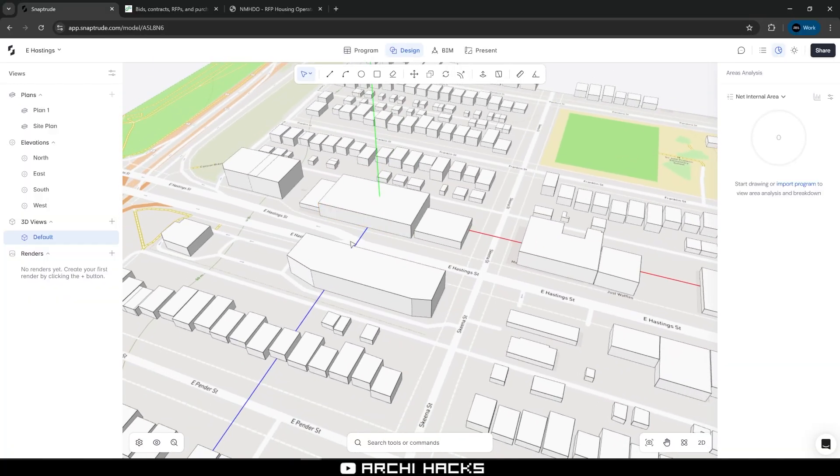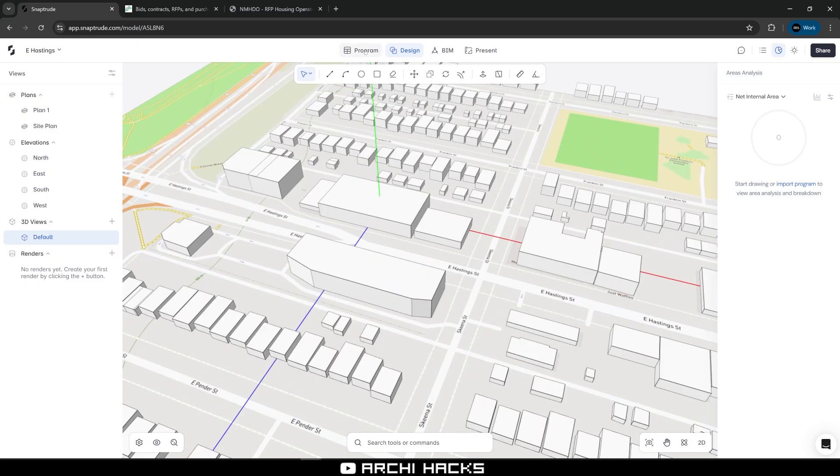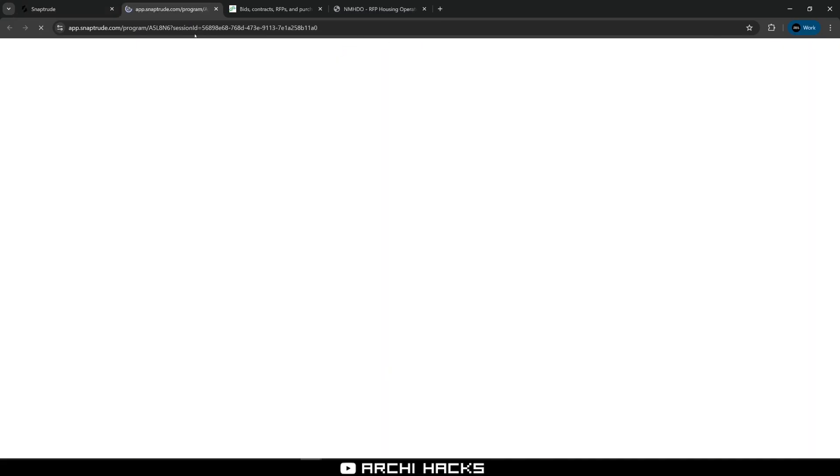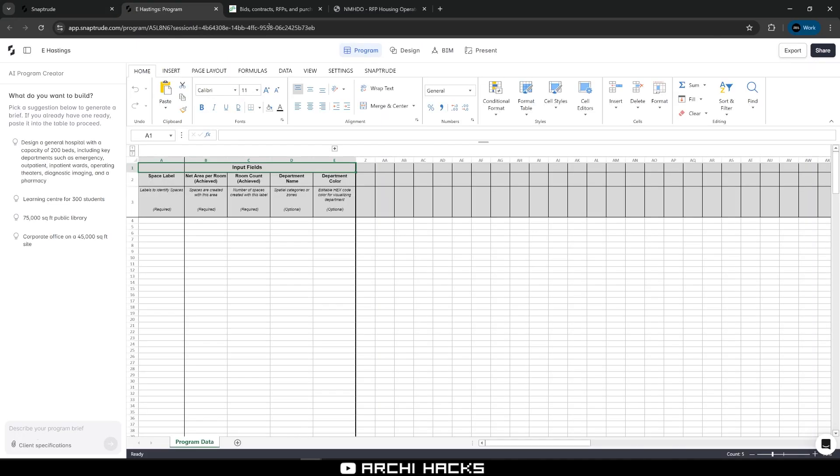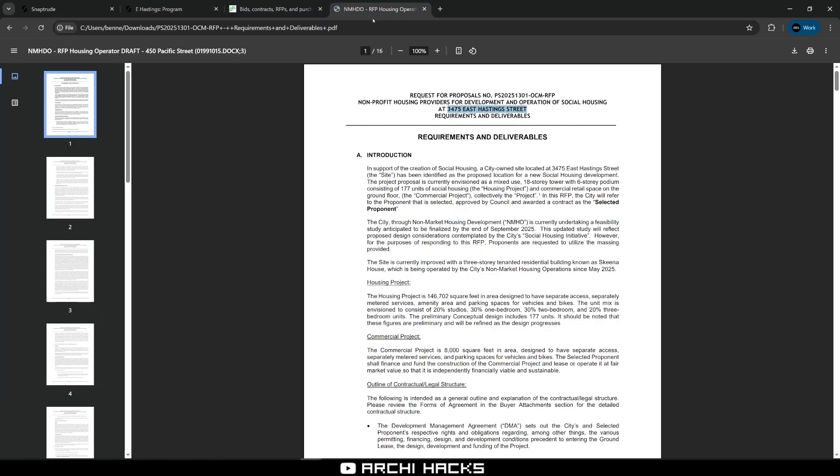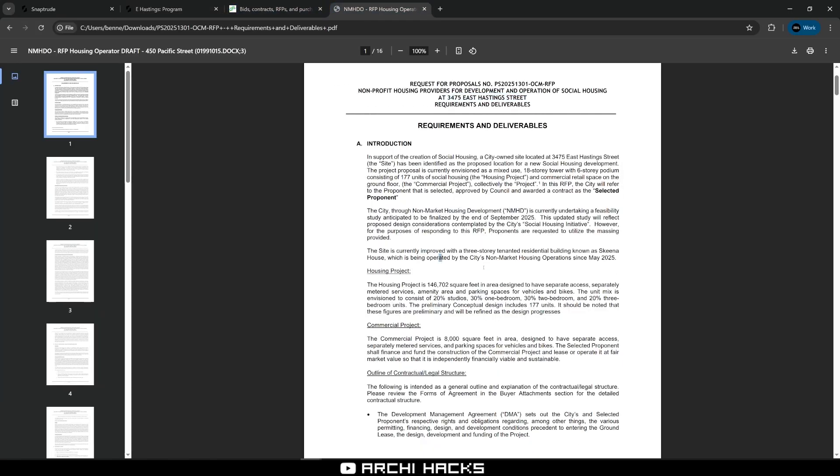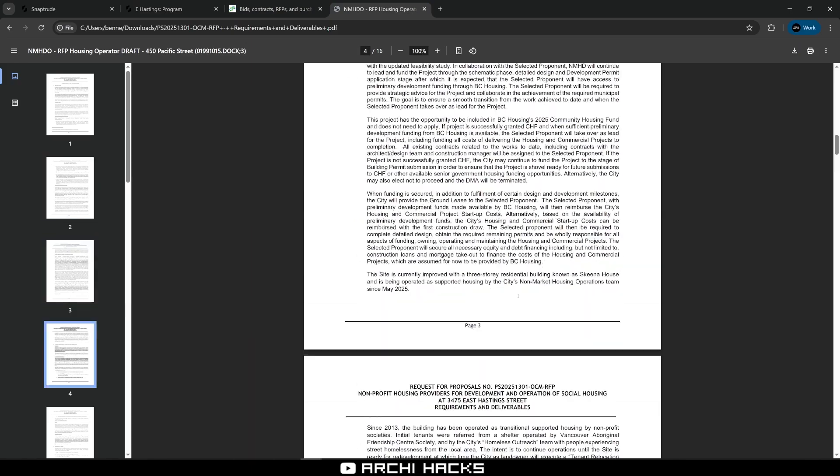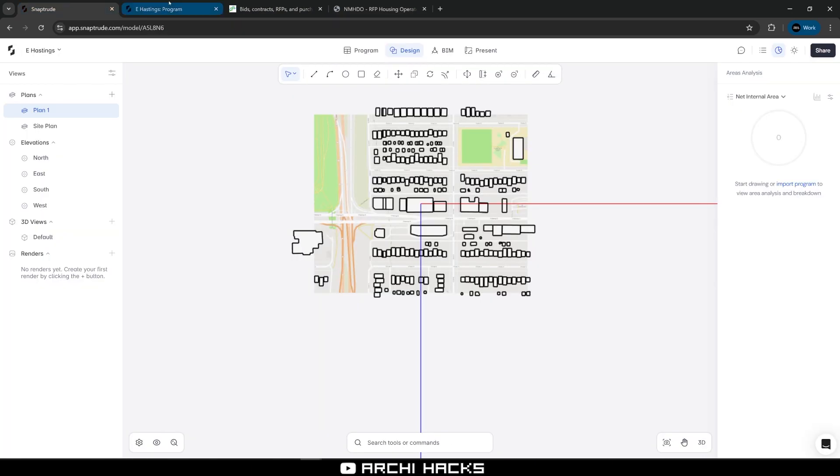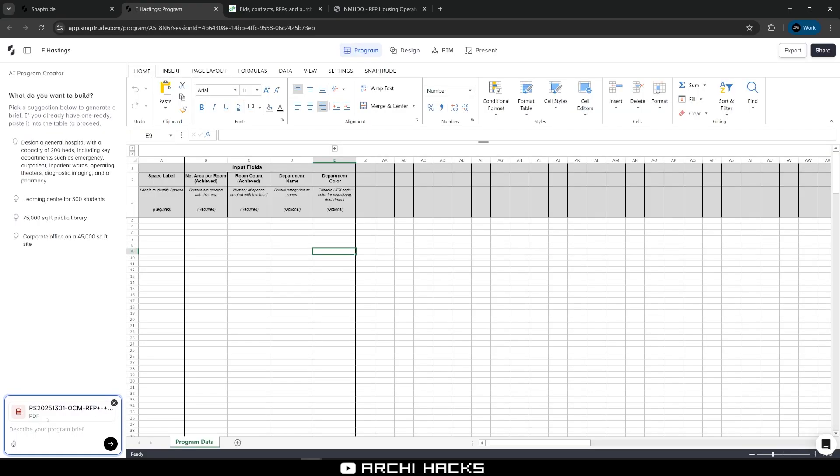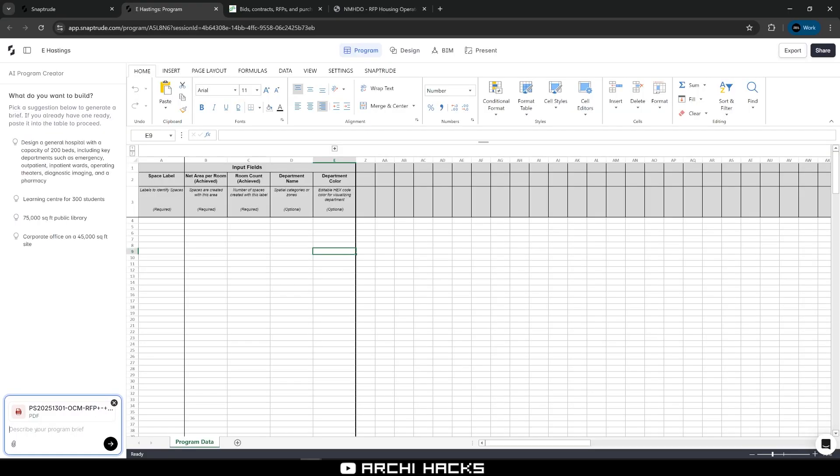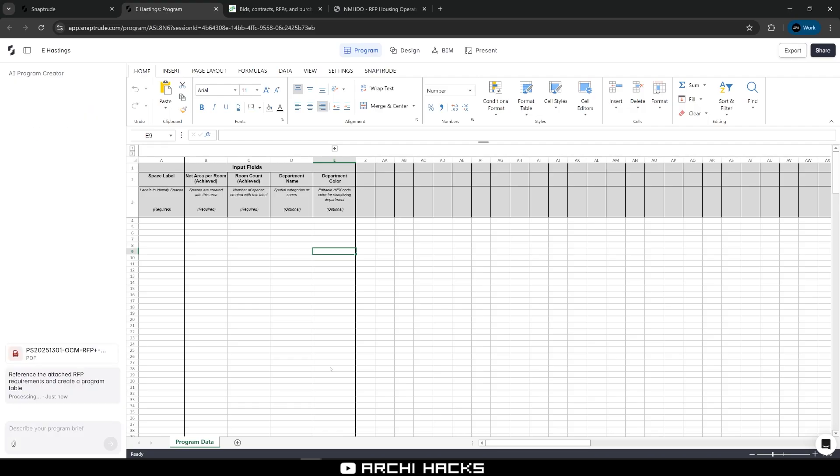Next thing I want to do is actually look at the RFP and get SnapTrude to import the program. In order to do so, I'm going to click on program, which opens a new tab. You're presented with a very familiar UI, which basically looks like Excel. Instead of me actually going back and forth between the actual RFP document, I'm just going to drop this in to the helper AI on the left and allow AI to fill this in. I'll attach the design brief. My instructions are going to be very simple: reference the attached RFP requirements and create a program table based on that.